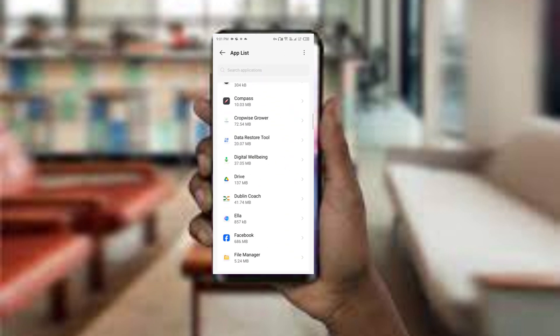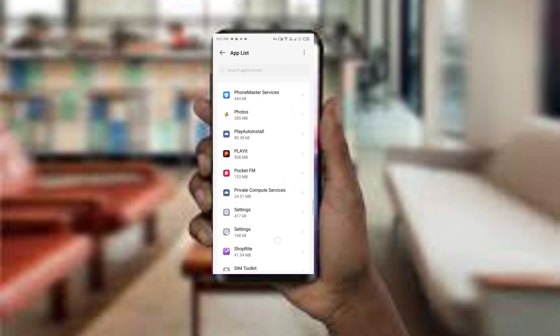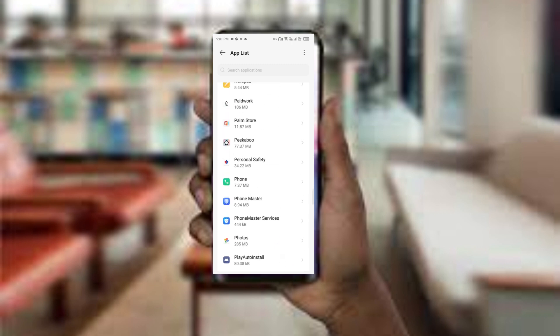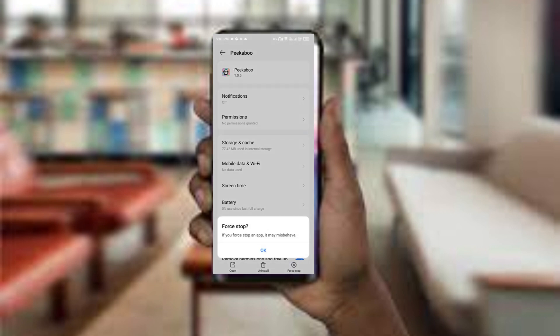After that, find the Force Stop option — tap on it, then confirm. Then reopen the app.